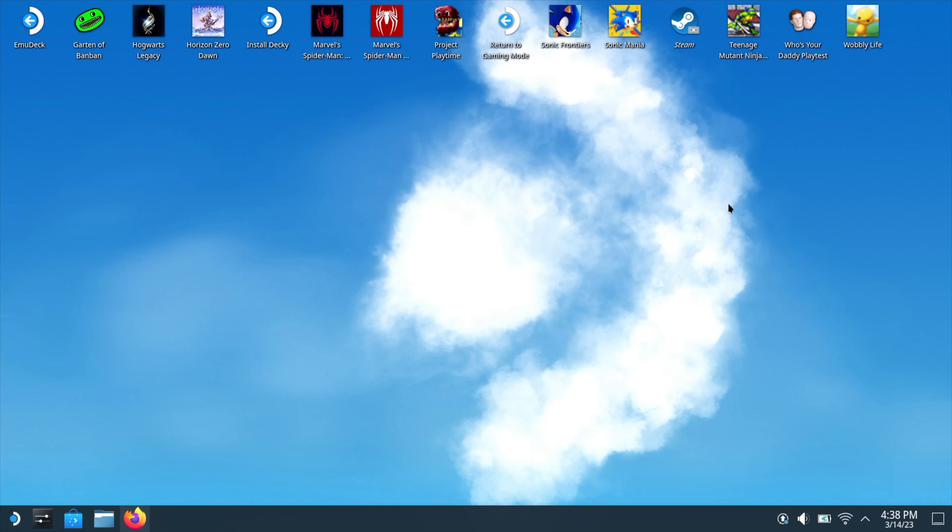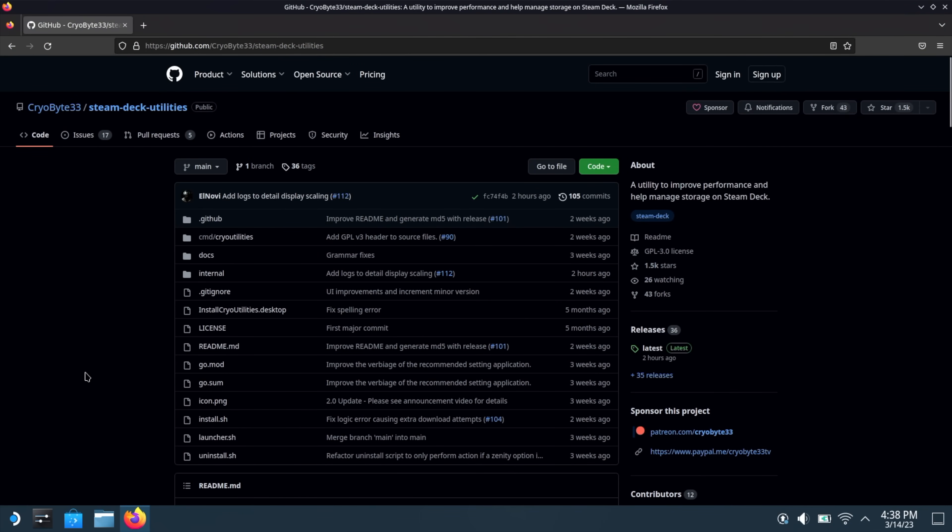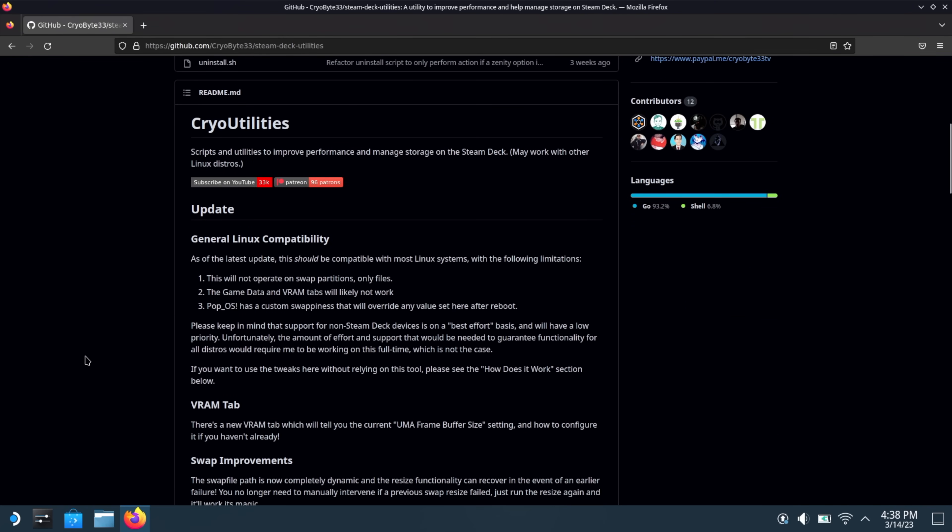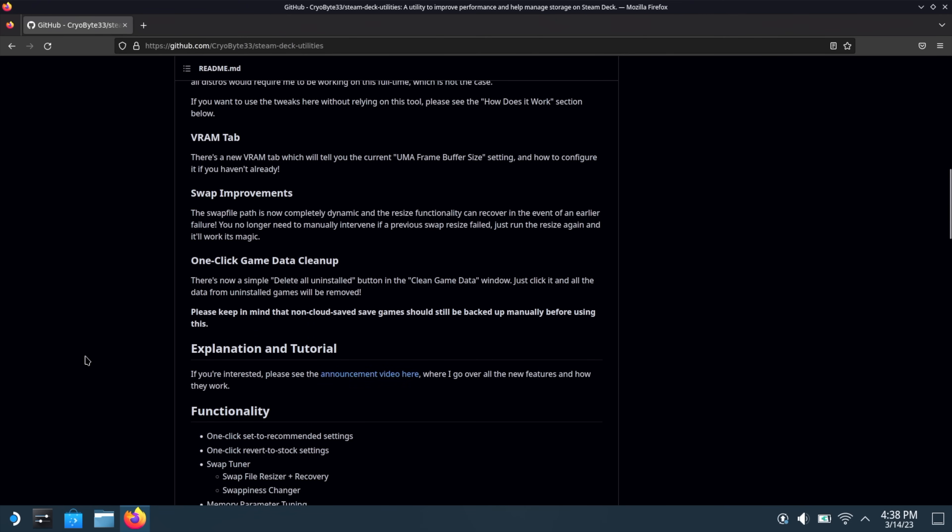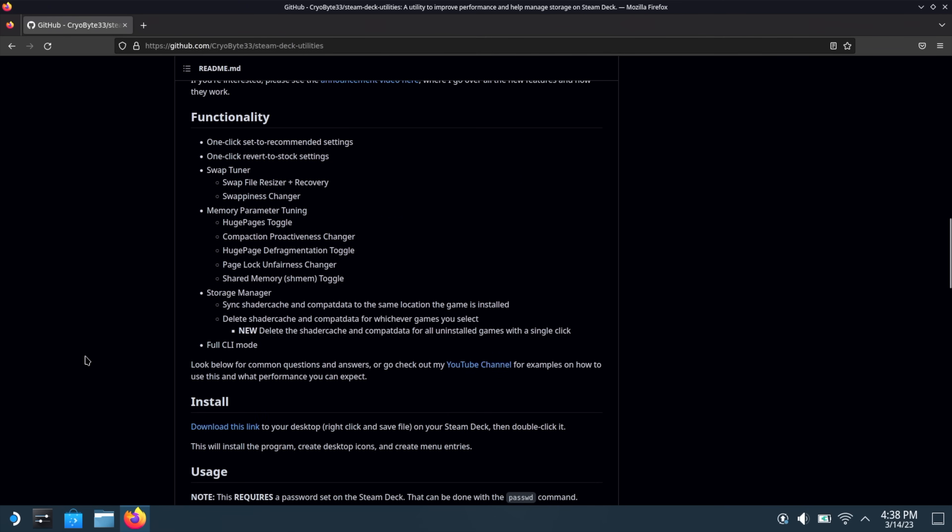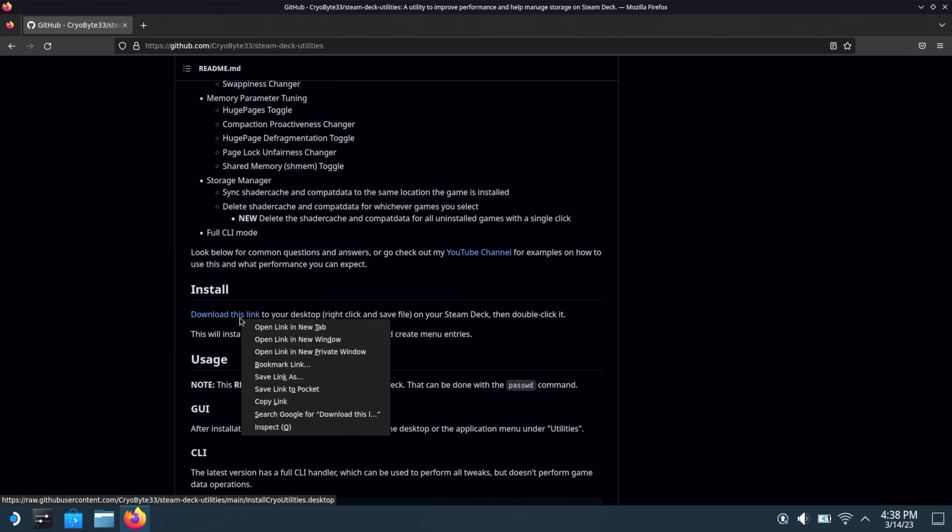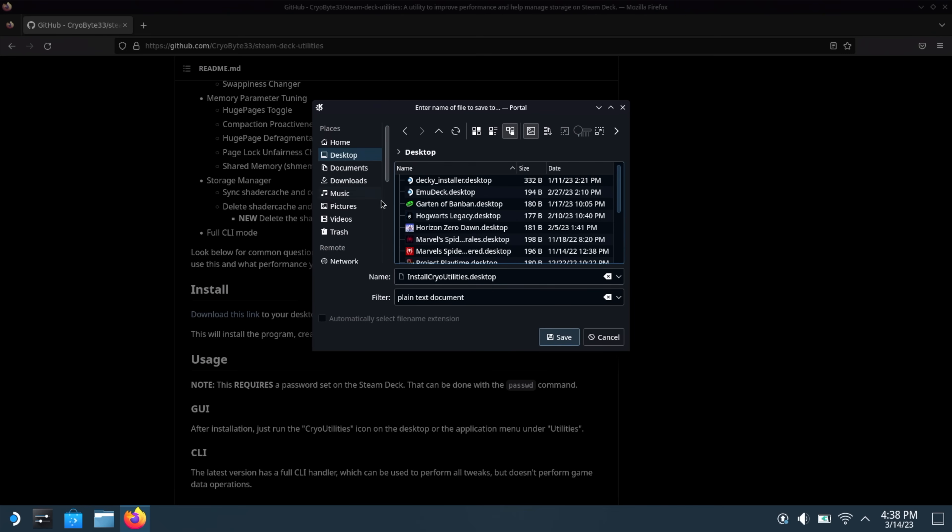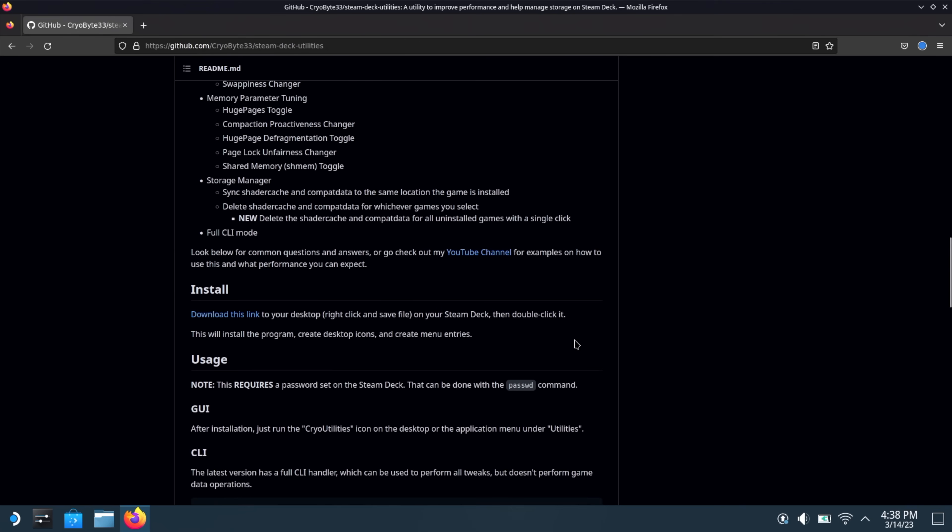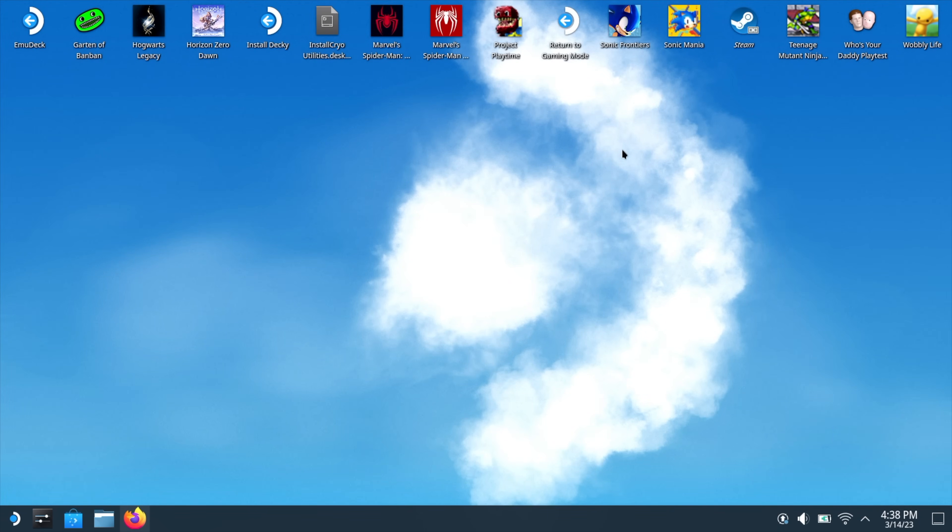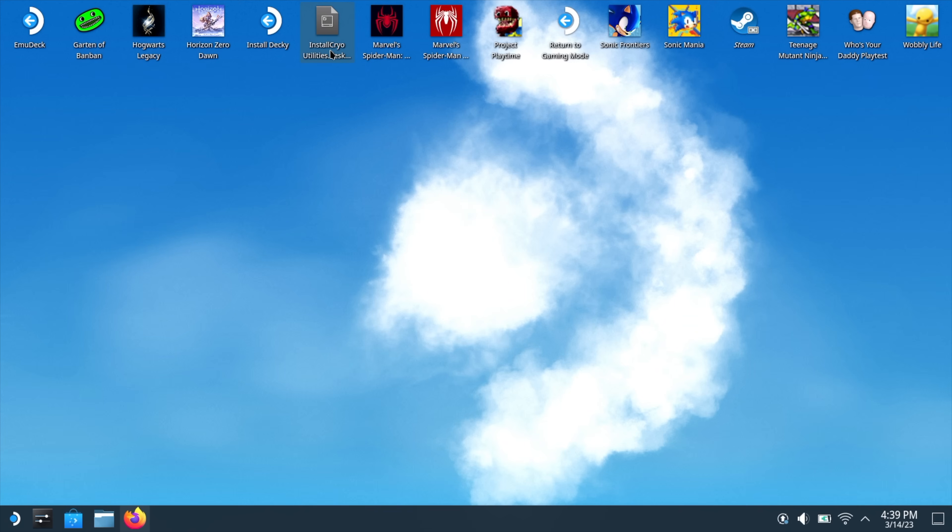Next thing we need to do is open up a browser. I'm using Firefox, and we're going to head over to CryoByte33's GitHub page. Link for this will be in the description, along with their YouTube channel, which has a lot of explanation on how this really works. We're going to scroll down a bit, and make sure you read through this. Lots of great information. It tells you exactly what you need to know about Cryo Utilities. But in order to download it and get it installed, the Install section right here, download this link. We want to right click on this link, and we're going to Save Link As, right to our desktop, Save.